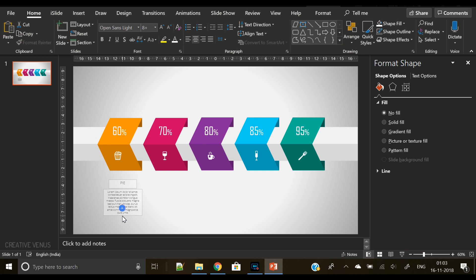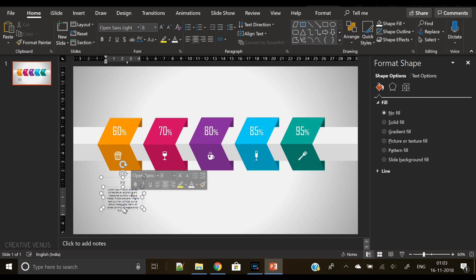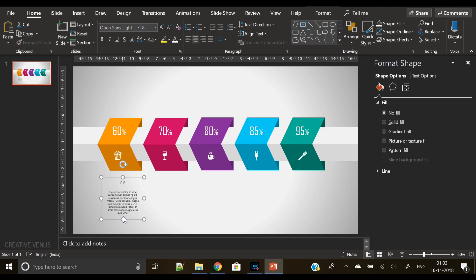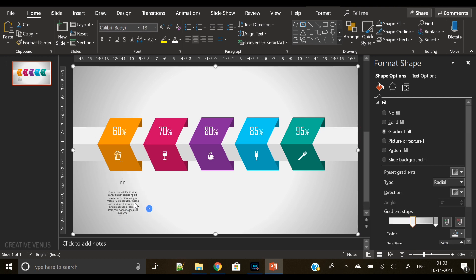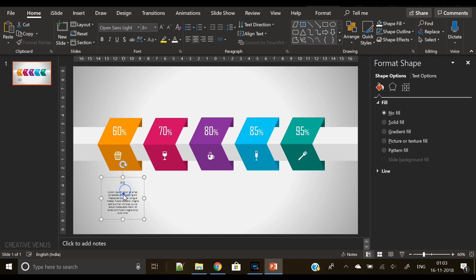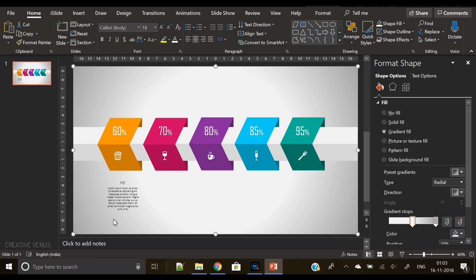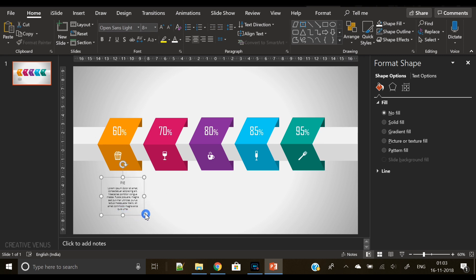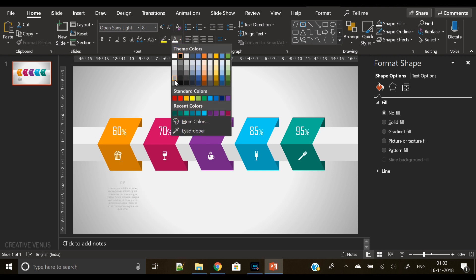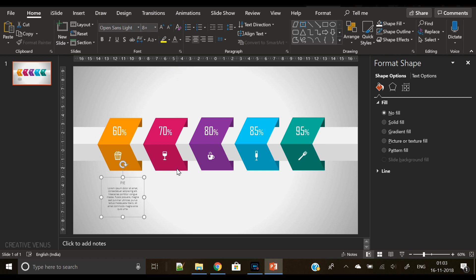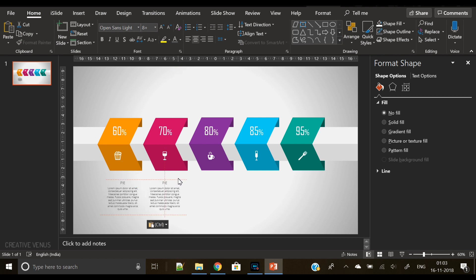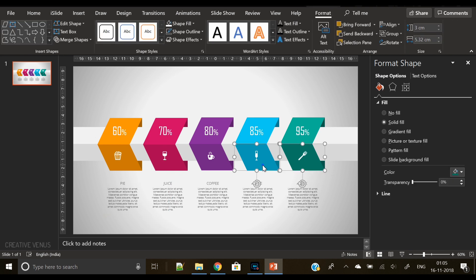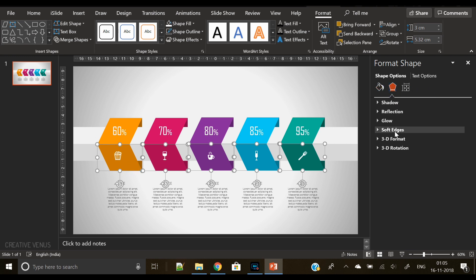I am taking some time here to position the text, and you should also do the same while creating the presentation. Take your time, make sure everything is well aligned and everything has some meaning. Now change the font color to dark gray here and duplicate the text throughout the shapes. And once everything is in place, then change the text.